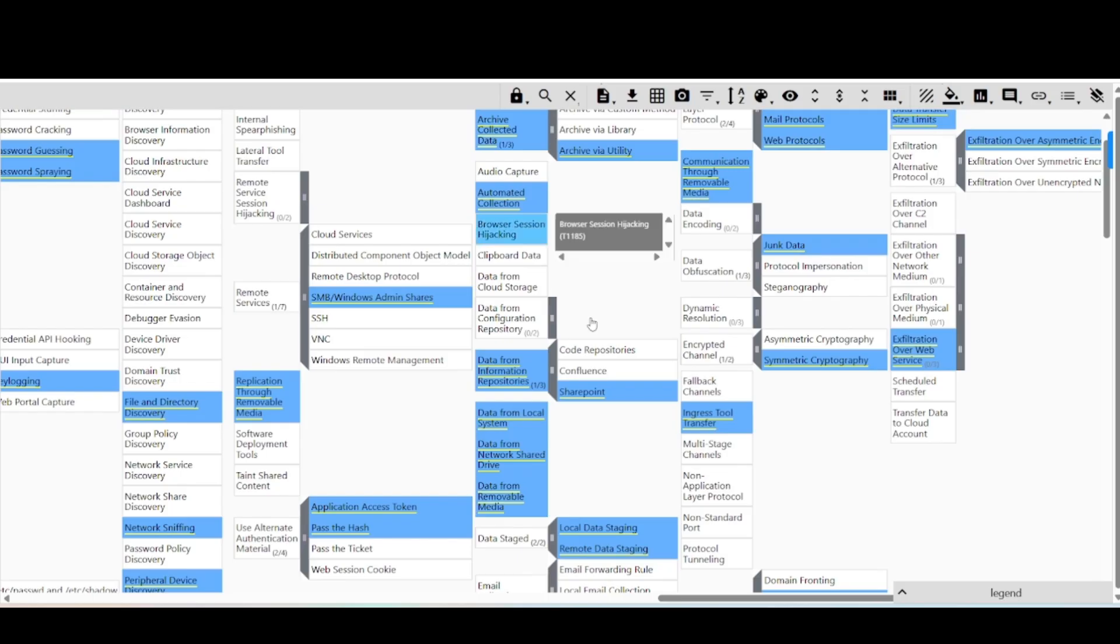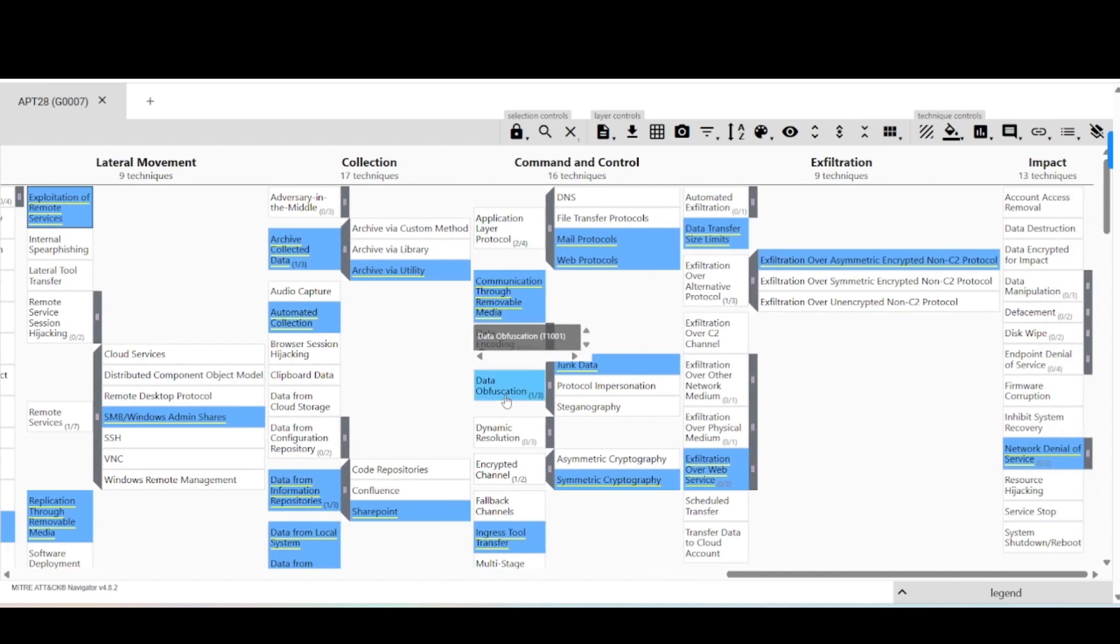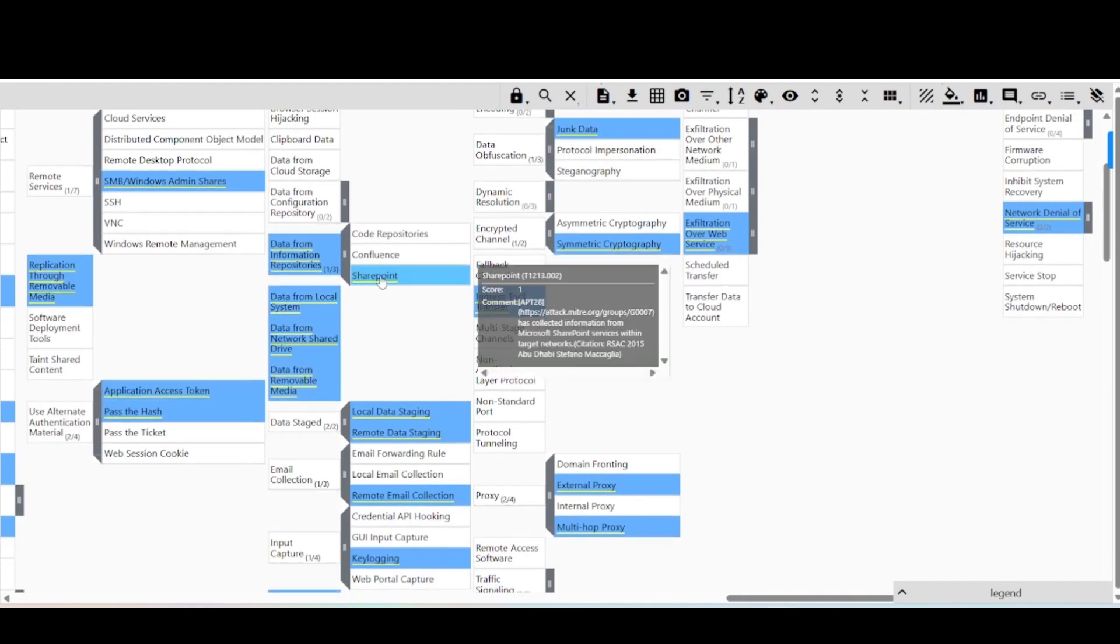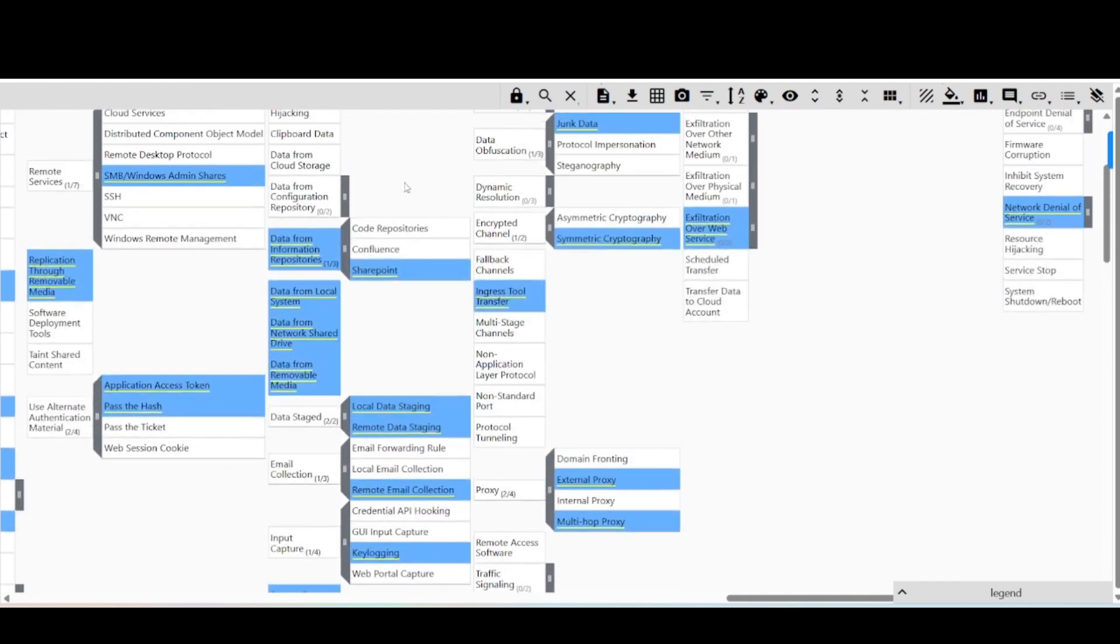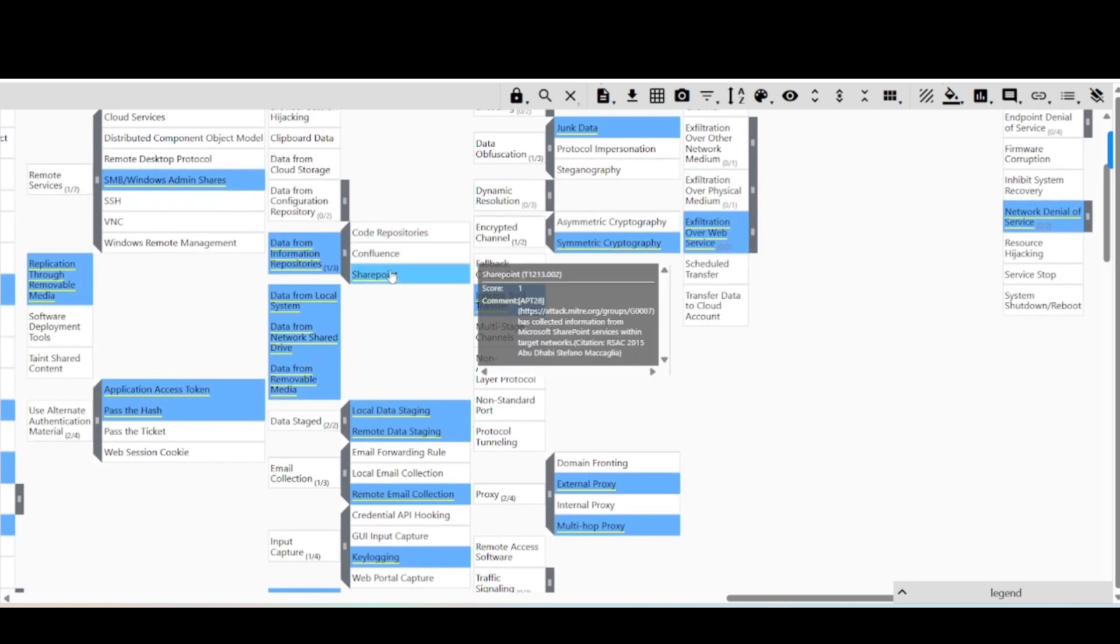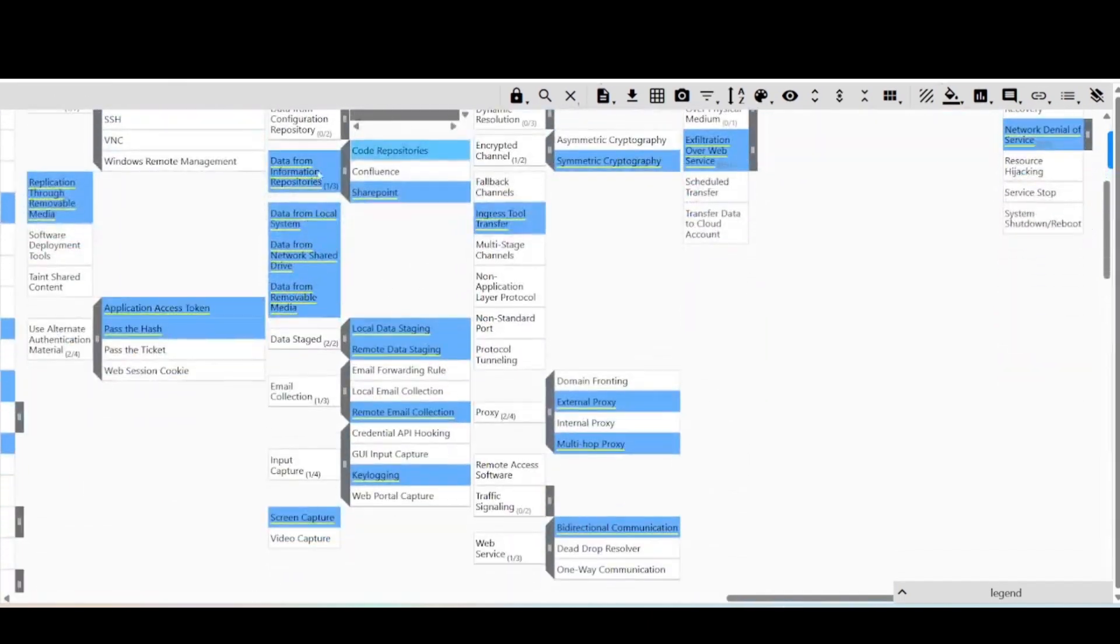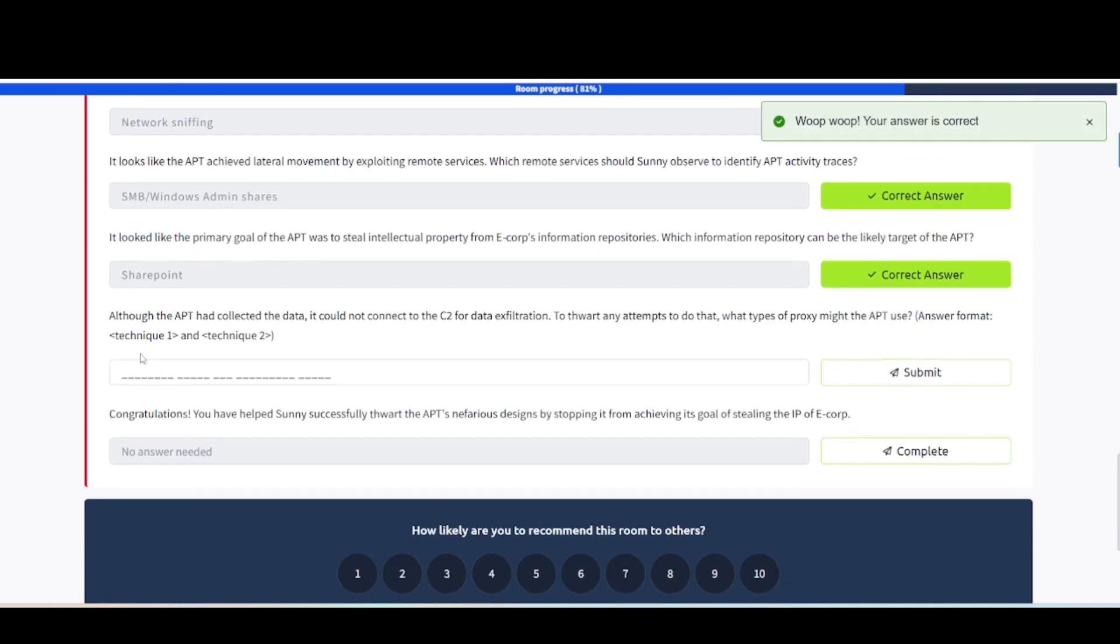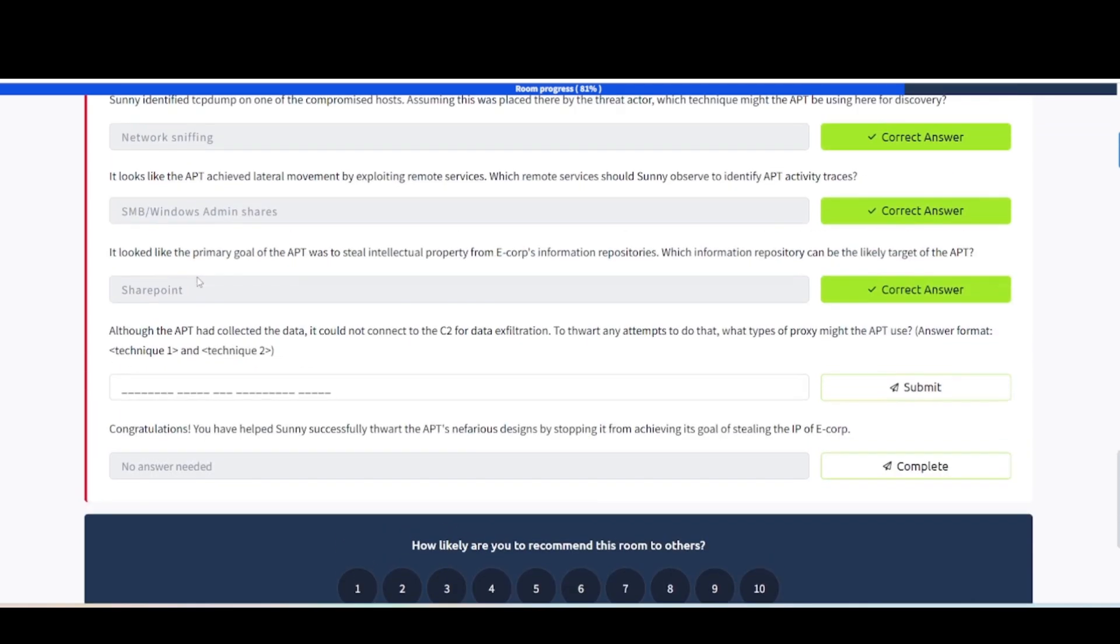It looked like the primary goal of the APT was to steal intellectual property, also known as IP, from E-Corp's information repositories. Which information repository can be a likely target of APT? Let's take a look. That would go under repositories. Probably SharePoint is what they're looking for here. There's code repositories, I wonder why that's not highlighted. Let's try SharePoint. Because you can upload all kinds of files and stuff to SharePoint. And this is a treasure trove, by the way. If you have SharePoint in your environment, go ahead and take a look in there for anything that an attacker will look for, like API keys, documents that contain those, documents containing passwords, stuff like that. You'll be surprised what you find inside of SharePoint. You should also build some type of detection capabilities around SharePoint as well for when anyone's in there doing suspicious searches or queries, to make sure it's not malicious.